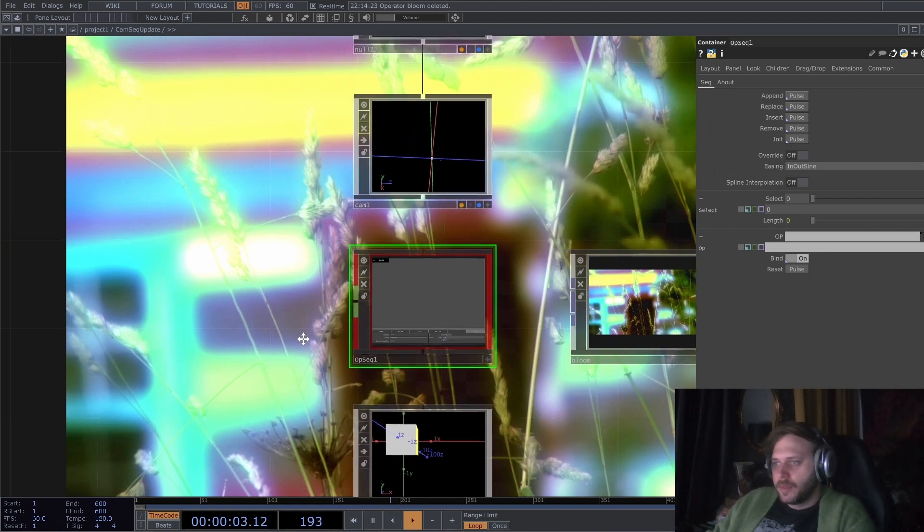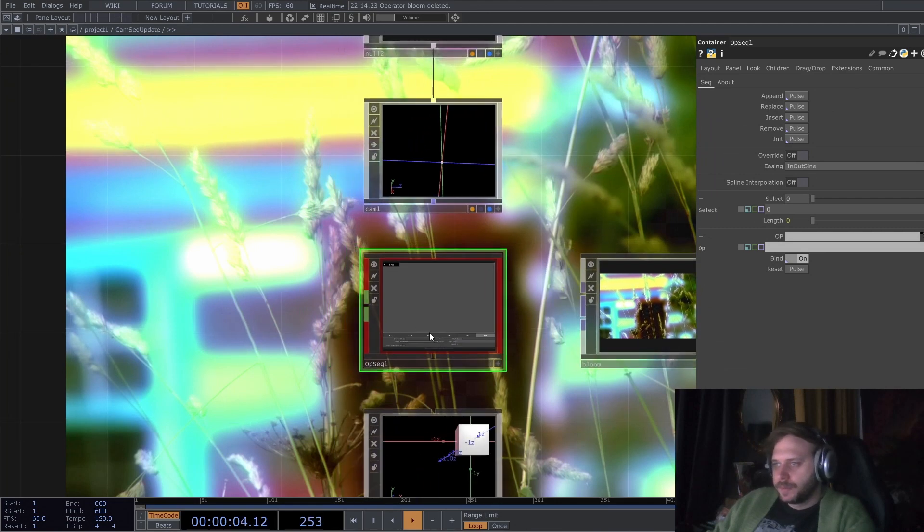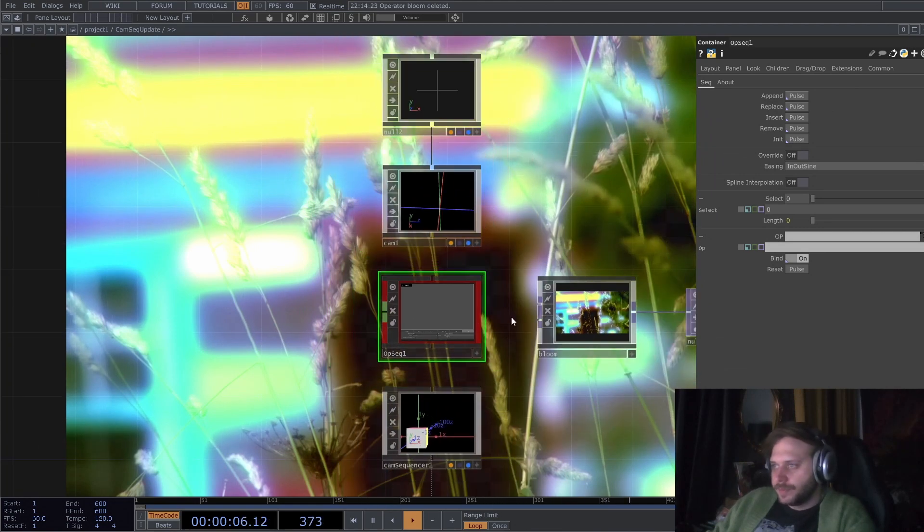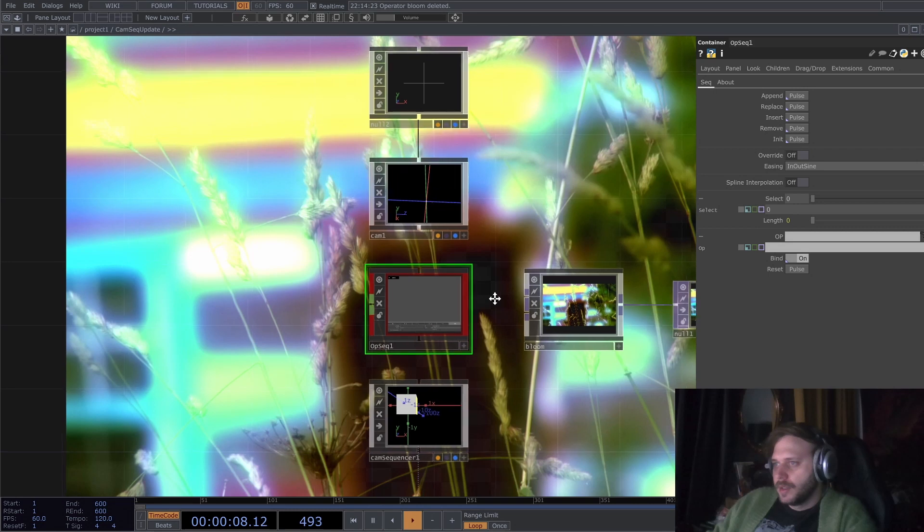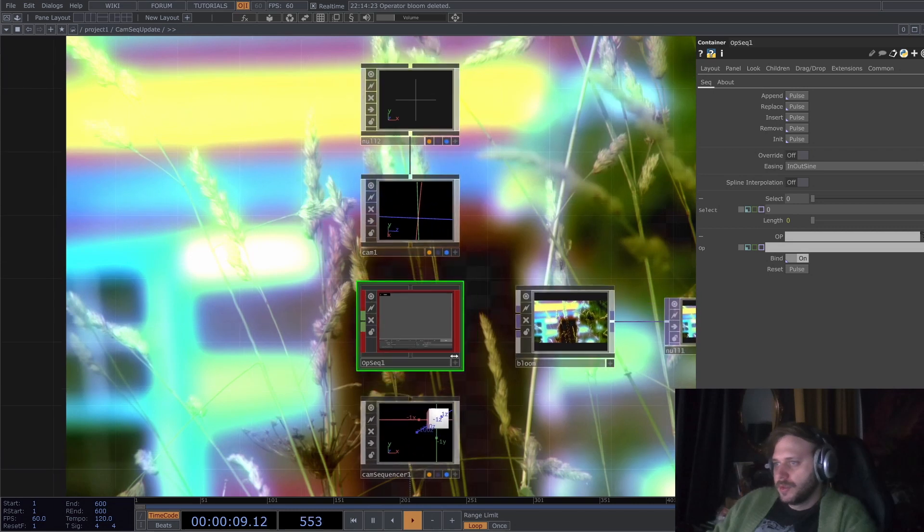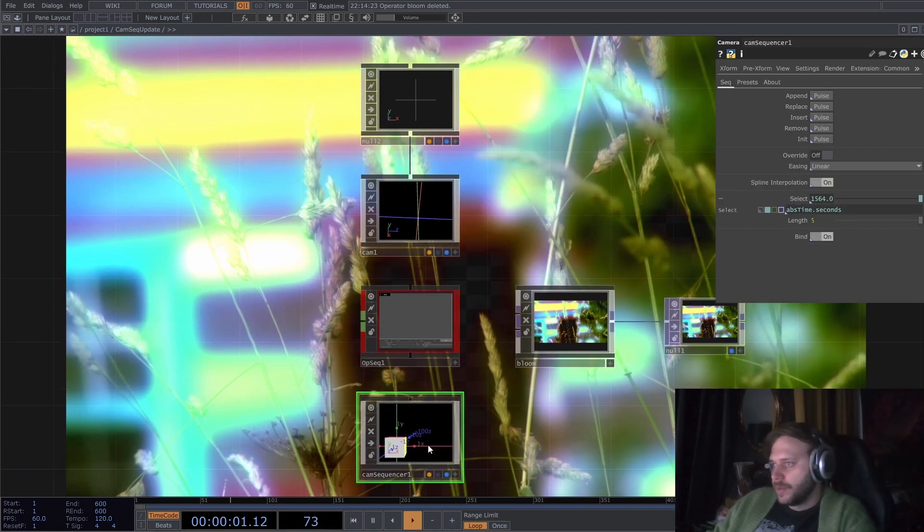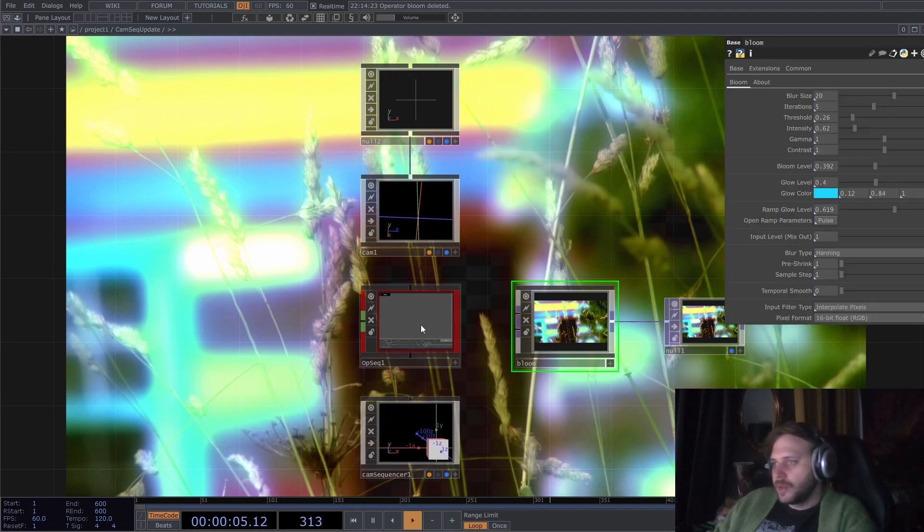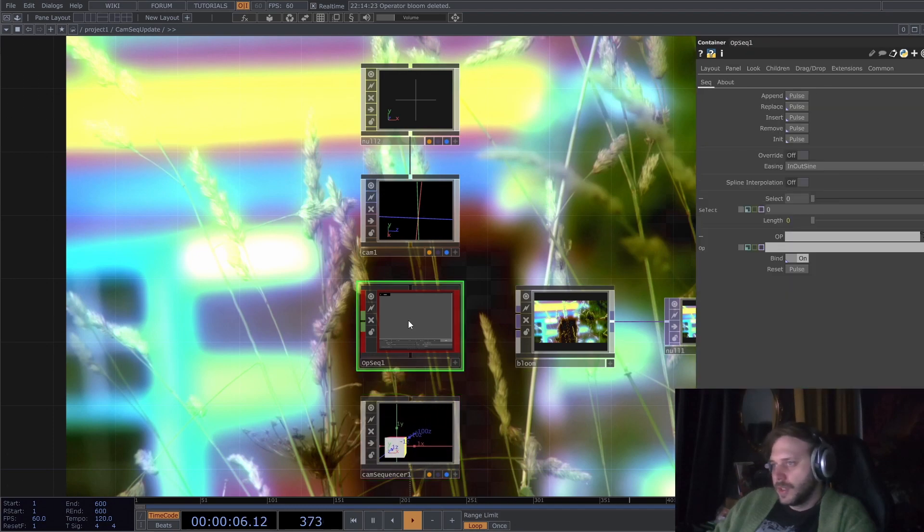So as I said, the big update is that the OP sequencer is here, so you can use this to perform the same kind of easing operations or spline interpolation for any kind of operator.